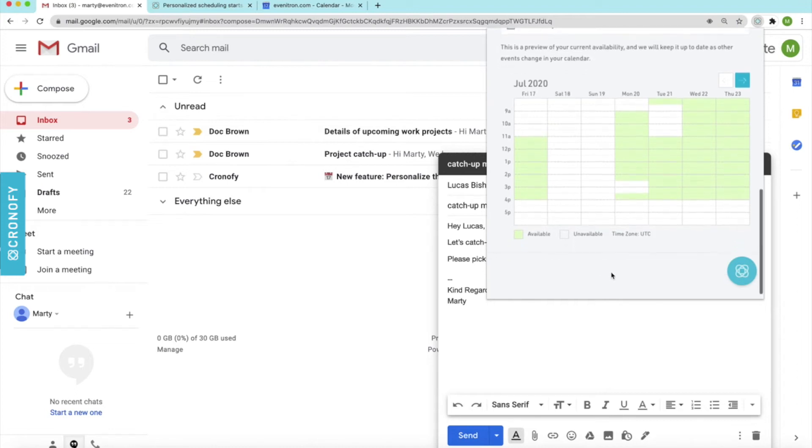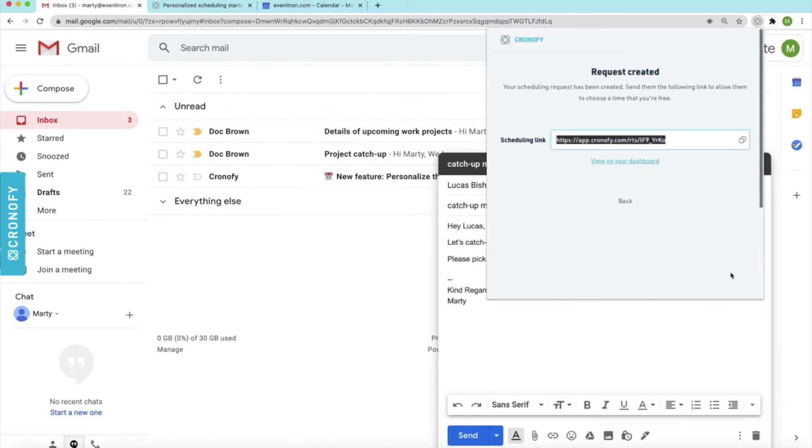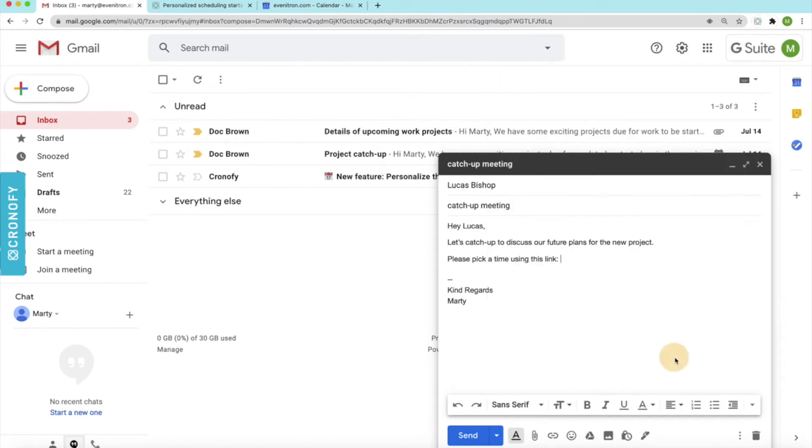What we'll do now is just click on this button here to create the invitation link and what's really interesting about this is that it's created a unique one-time use only link for Lucas. We'll simply just copy that and paste that into the email and click send.